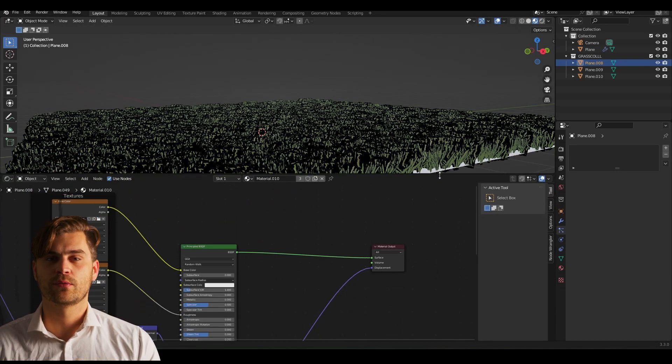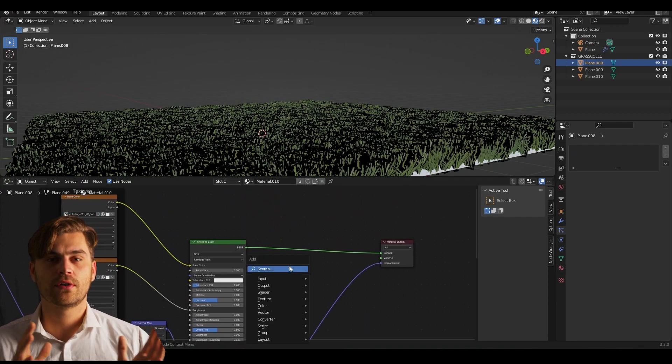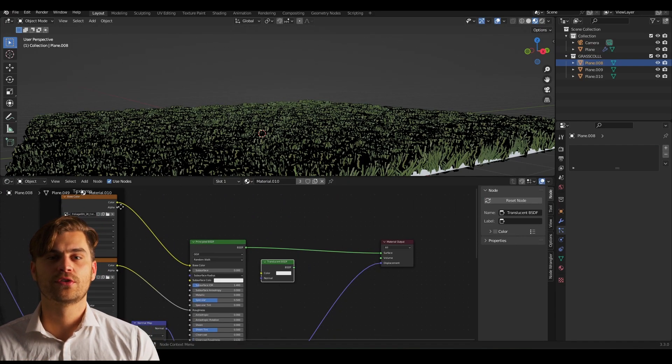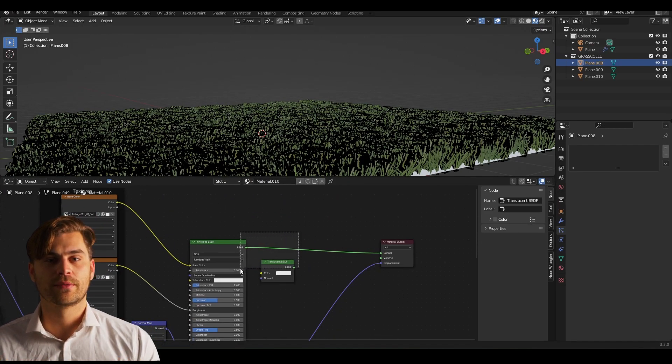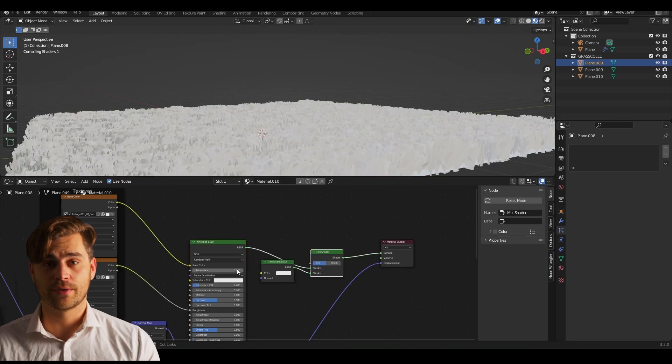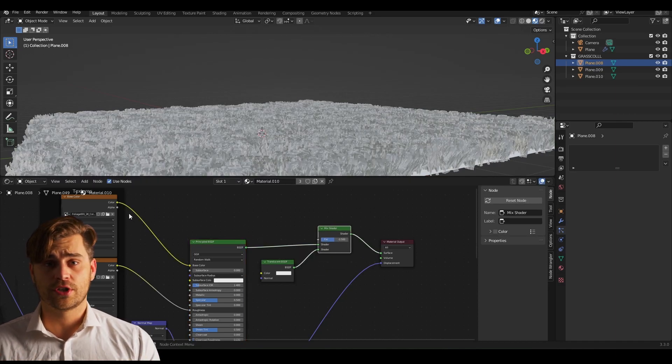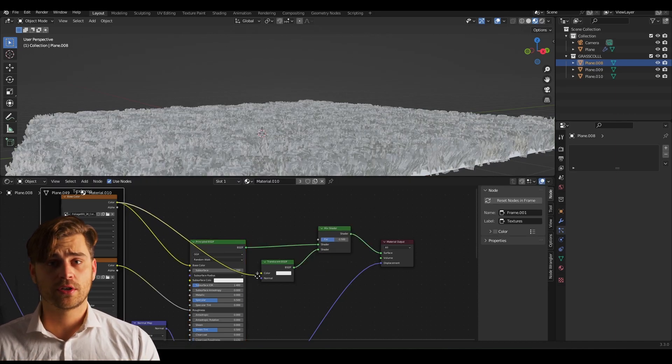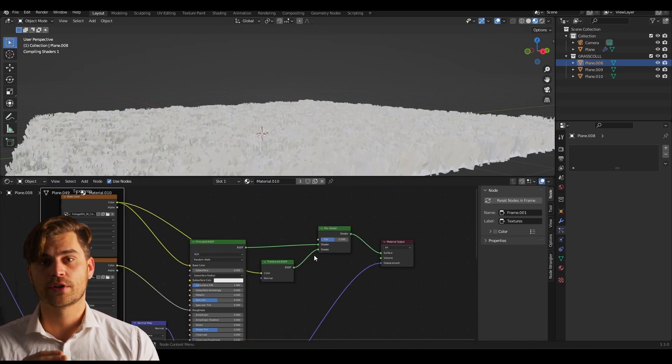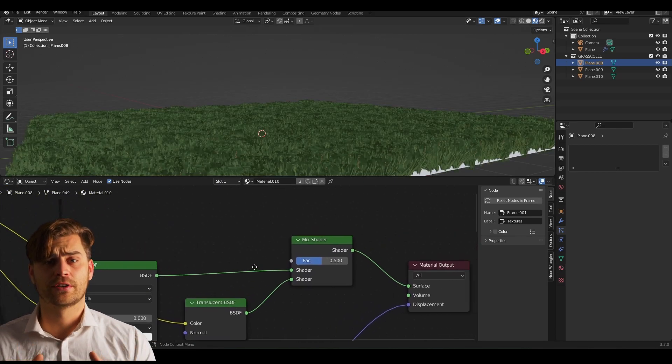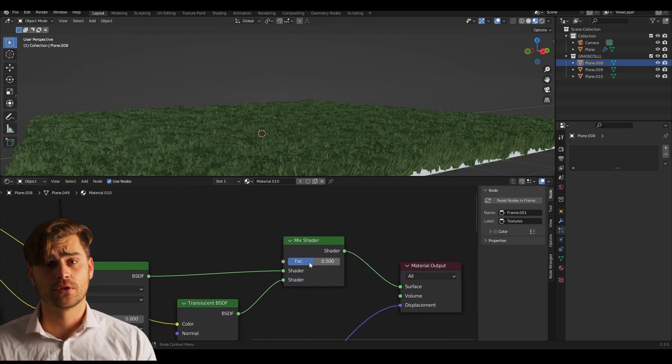One little extra thing that we could do is go over to the shader editor and add a translucent shader. Then we're going to bring both of those together with a mix shader. And into the translucent shader we can plug the color of our grass texture. Decrease the value of the mix shader until you get something that you like.